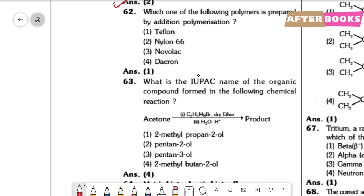Question number 62. Which polymer is prepared by addition polymerization? Teflon is poly(tetrafluoroethylene), made from tetrafluoroethylene by homopolymerization — this is an addition polymer, so option 1 is correct. Nylon 6-6 is made from hexamethylenediamine and adipic acid (condensation polymer). Novolac is a phenol-formaldehyde resin (condensation polymer). Dacron is made from terephthalic acid and ethylene glycol (condensation polymer). So addition polymerization gives Teflon — option 1.